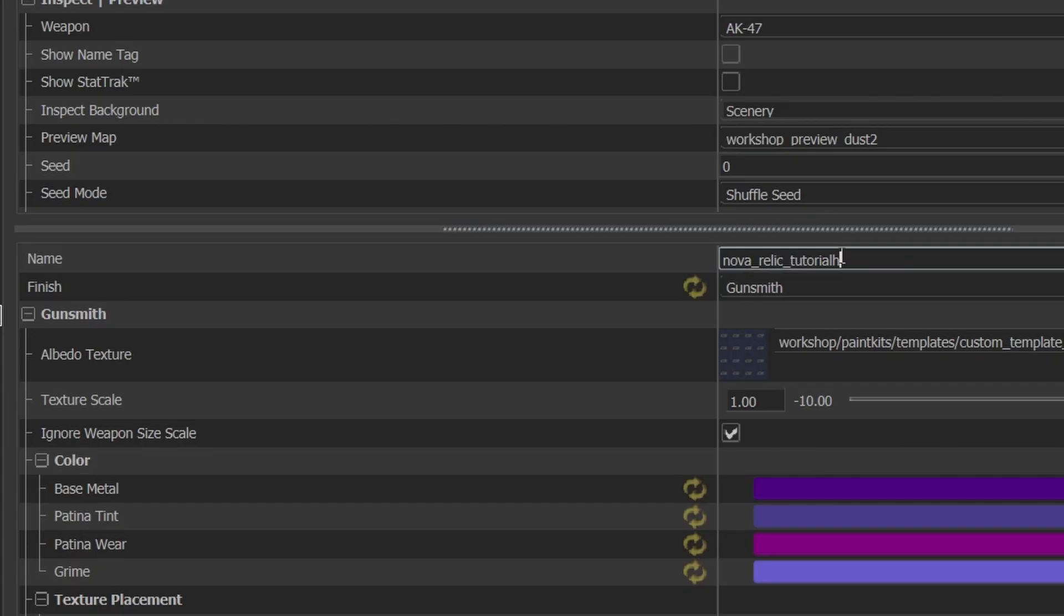However, after you save your skin, this field will be grayed out. So if you later decide to change the name, you'll have to create a copy of the entry.